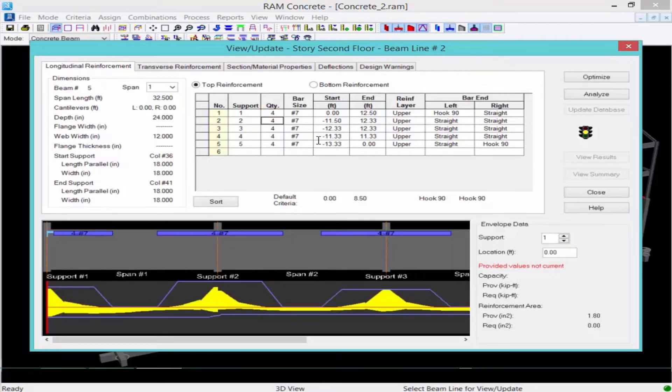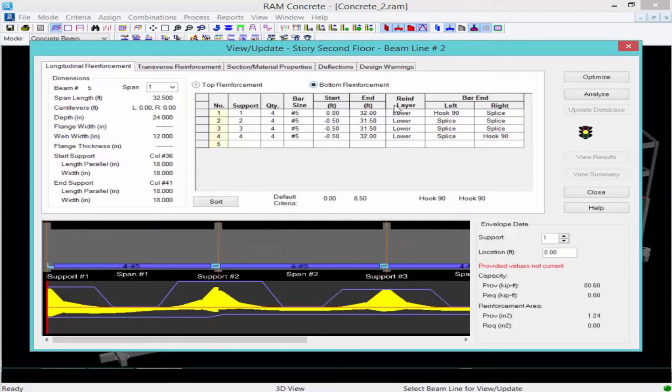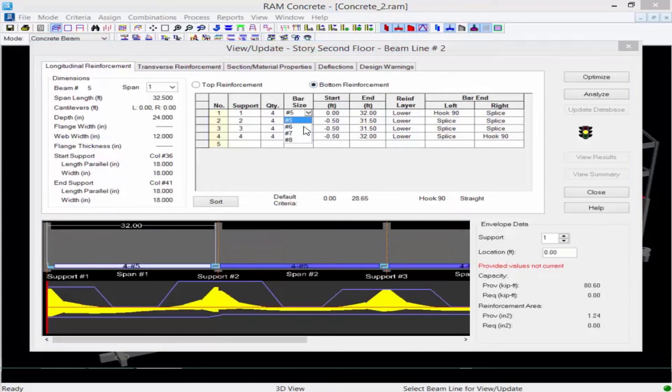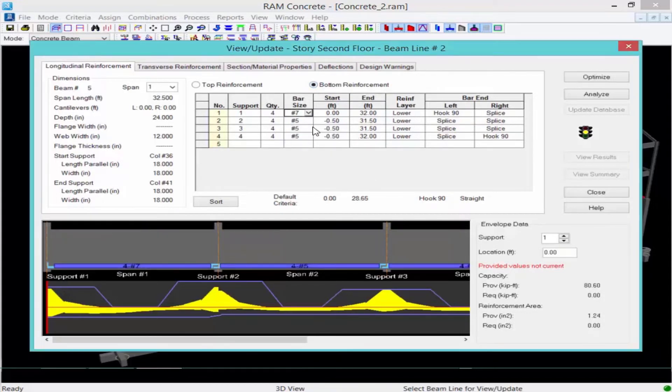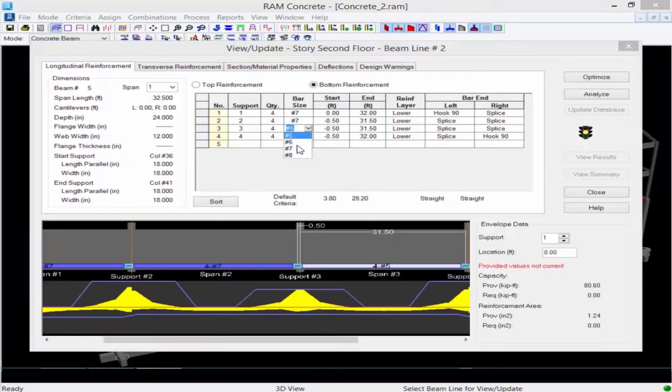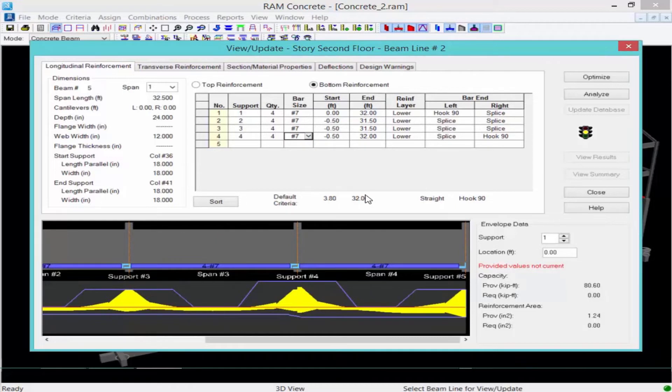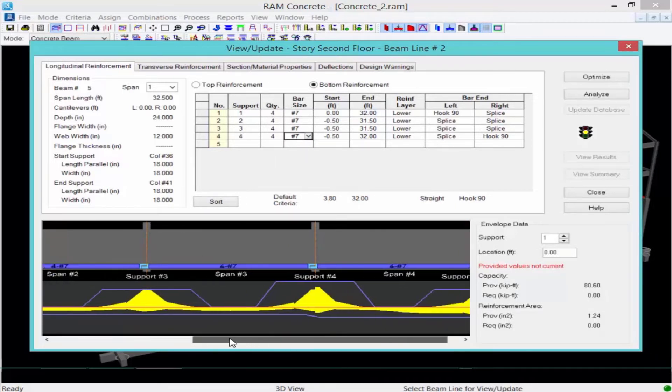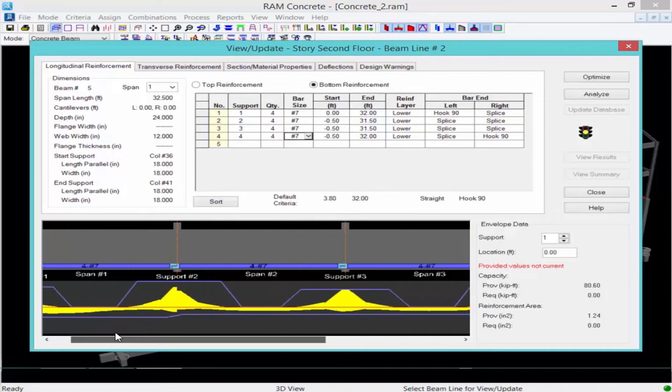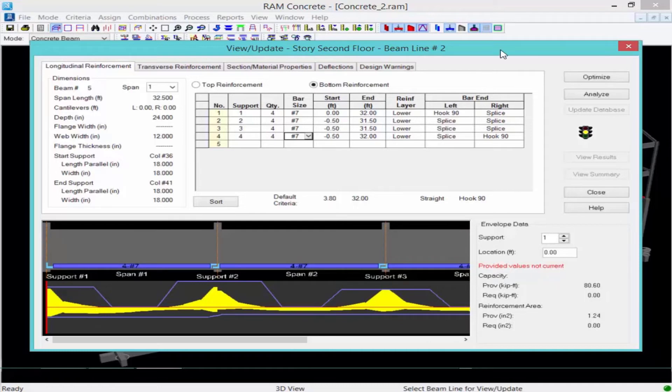Maybe I want four number sevens along the entire length for your top reinforcement. Or actually what I can see from the elevation is it'll be located over your supports. I can also review my bottom reinforcement and here I'd prefer to pick one bar size again. So I'm going to select number sevens. And again, I'll select four bars. So we have four bars for the entire length on the bottom. Now I still need to check to see if this is an acceptable solution.